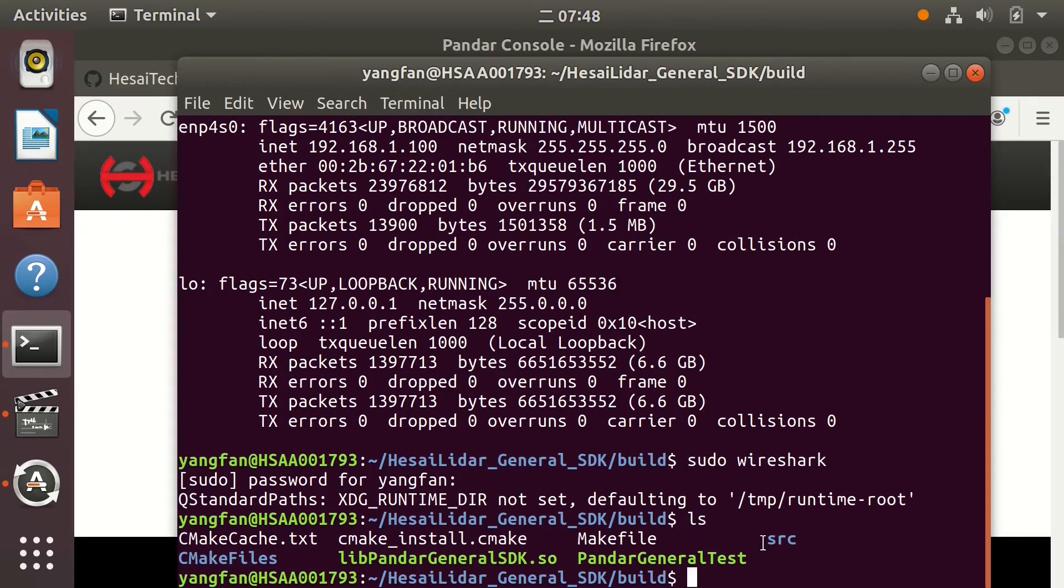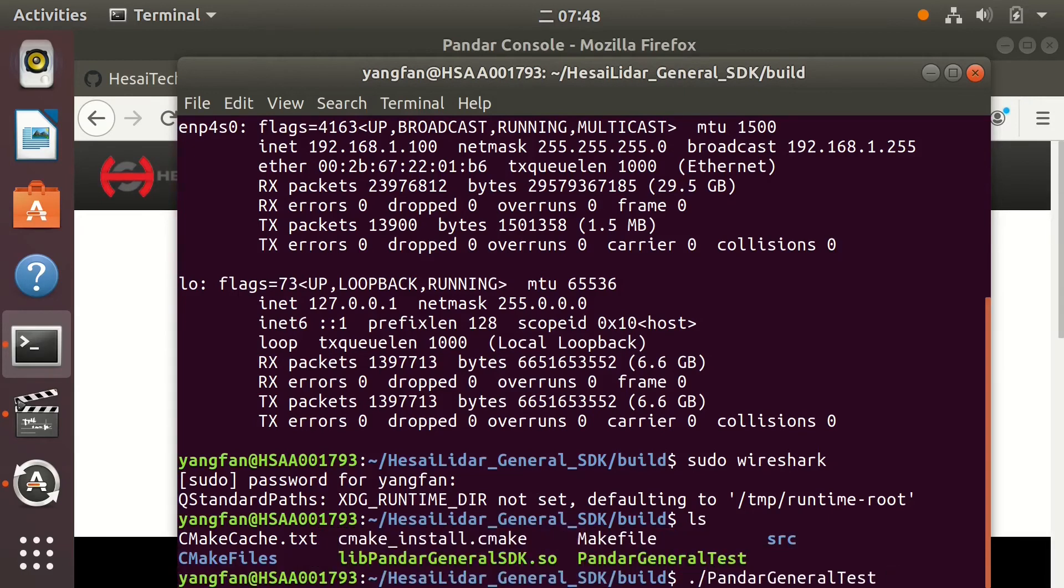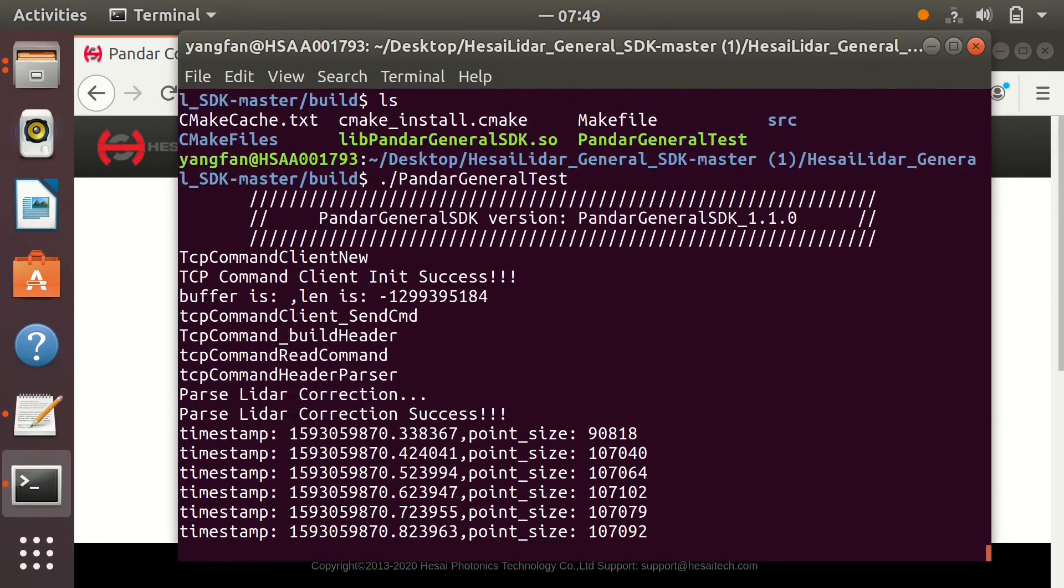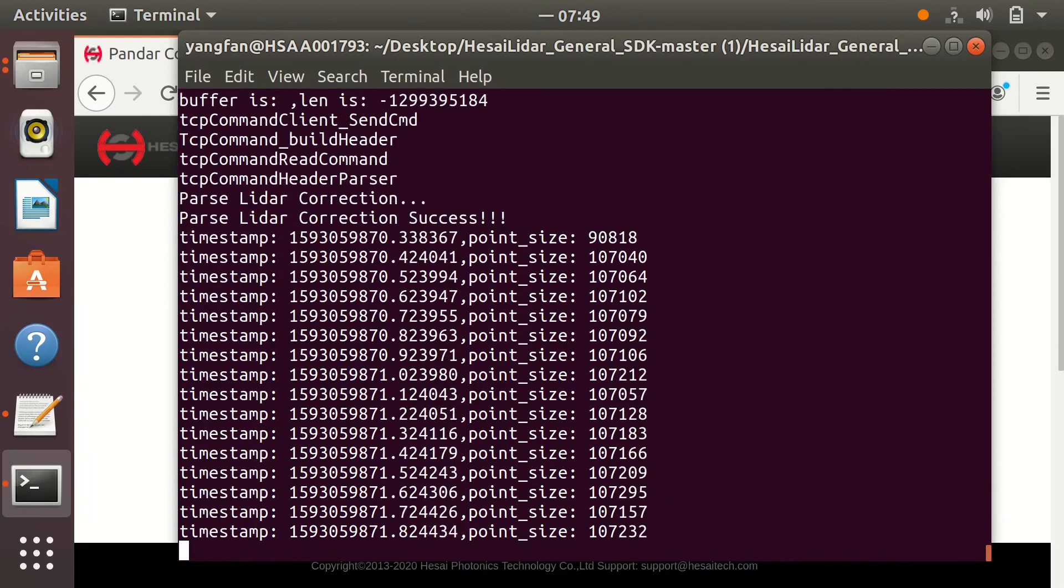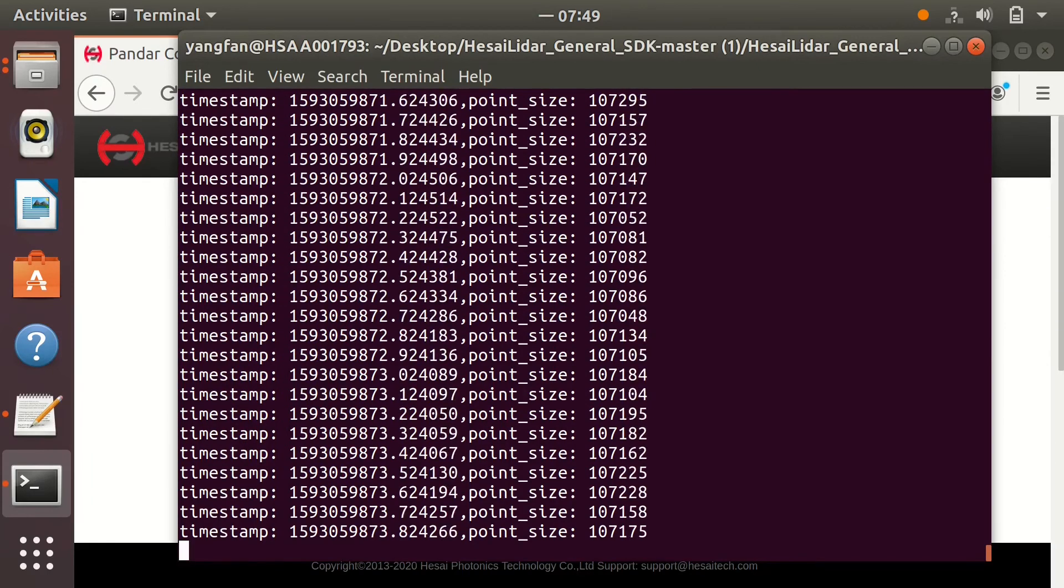Then, in the build folder, run the pandar general test command. Now you can see that the timestamp and point size are printed on the screen.